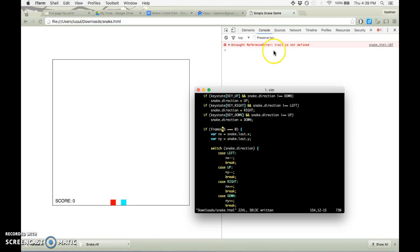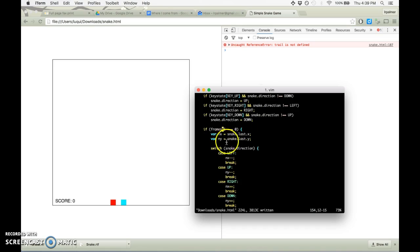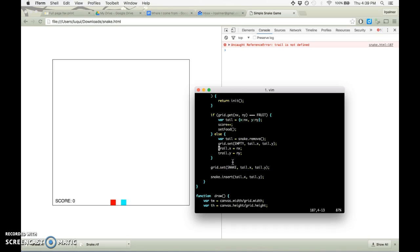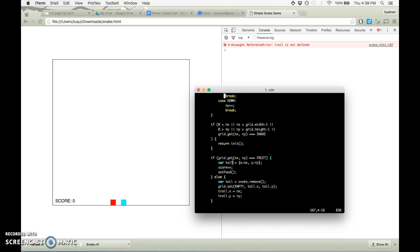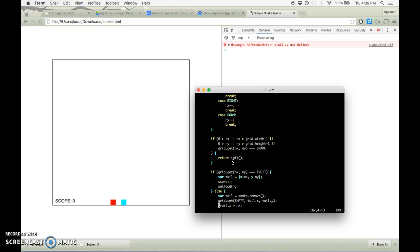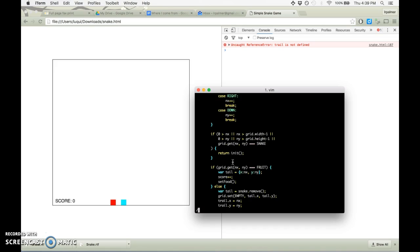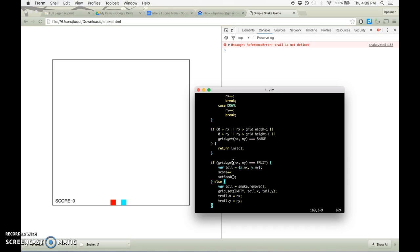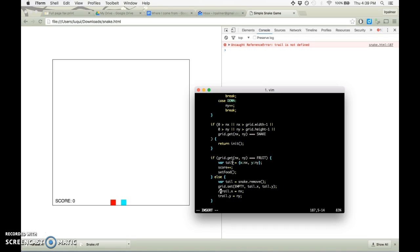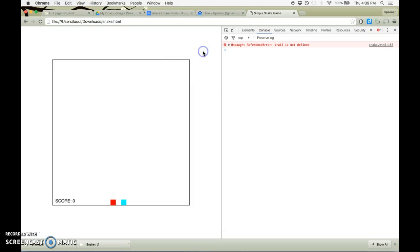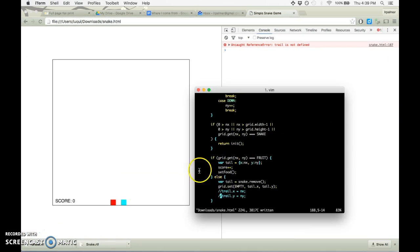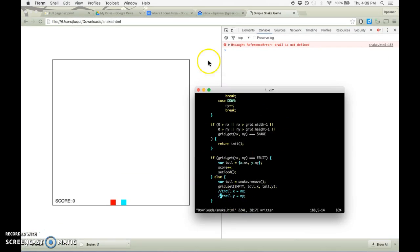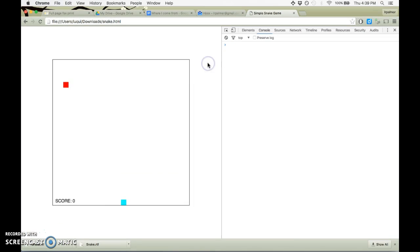Oh, and now we get a completely different error. So that's good. That means that something is happening that was not previously happening. And this is on line 187. So trail is not defined. Ah, that seems like you don't have trail yet. So we're just going to, it seems like you were leading up to something that you haven't done yet. So we're just going to comment out those lines.